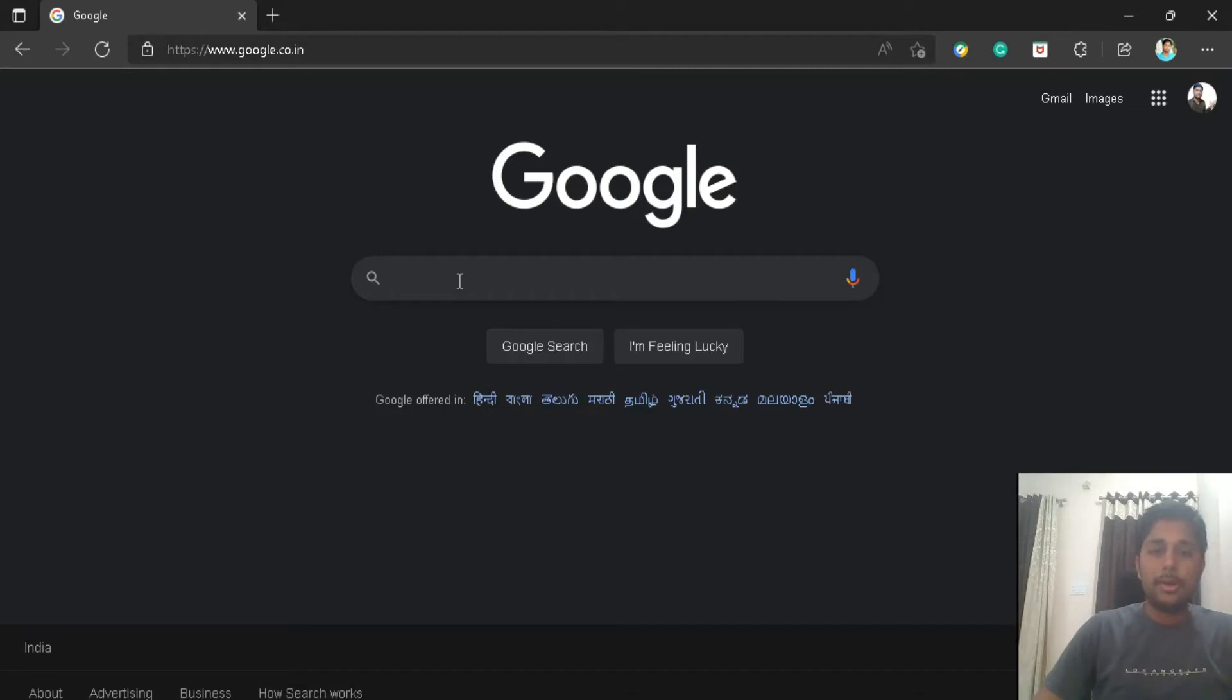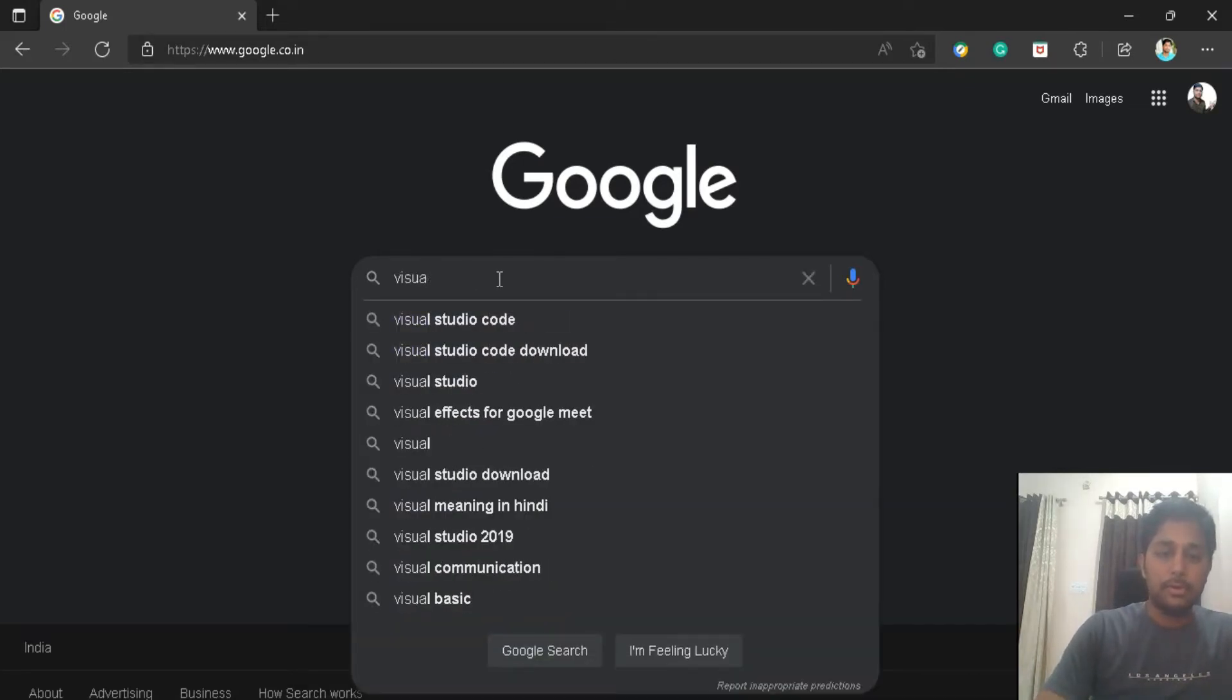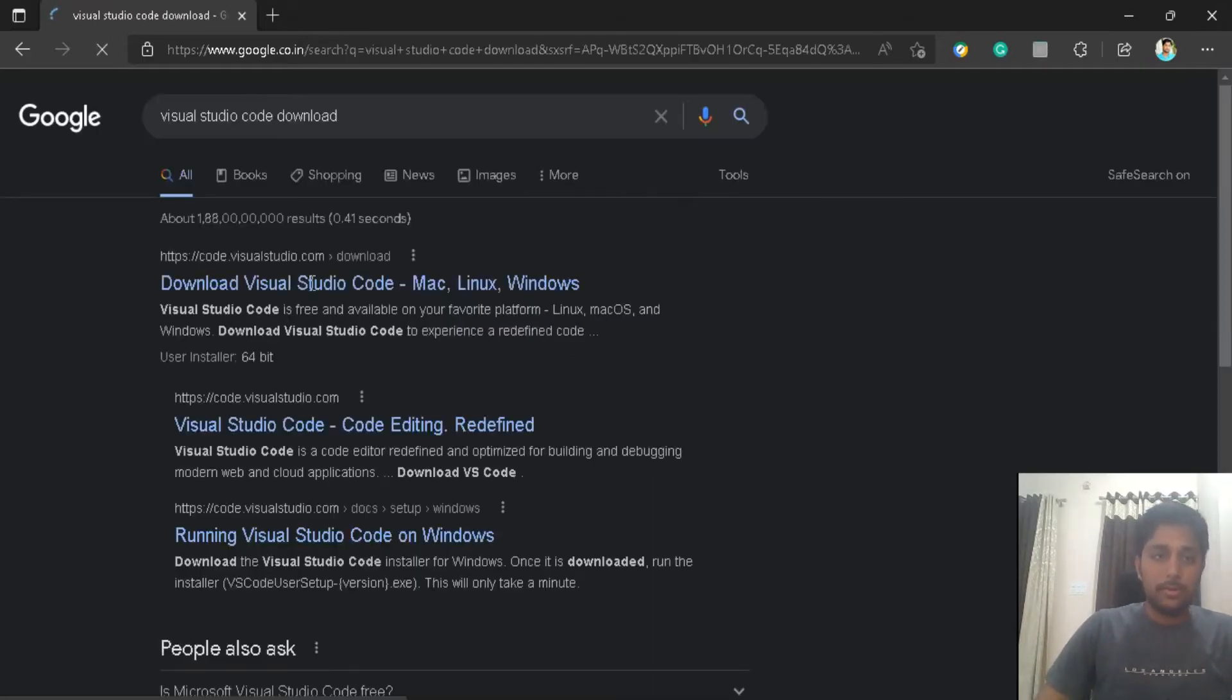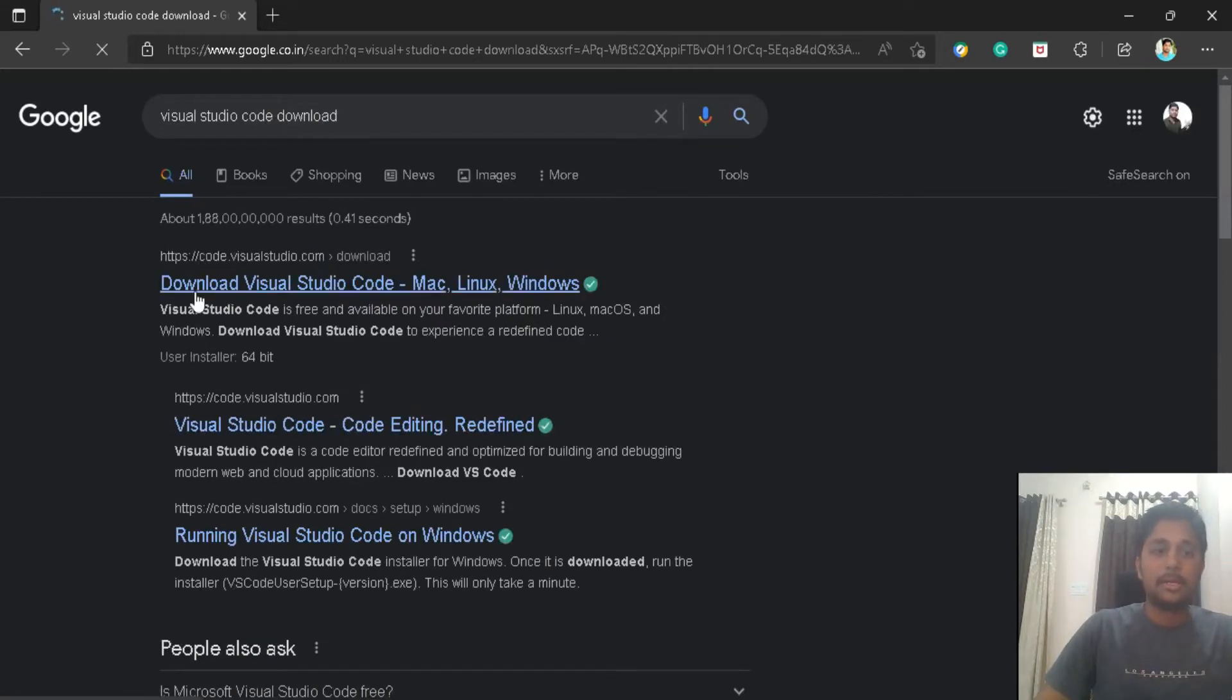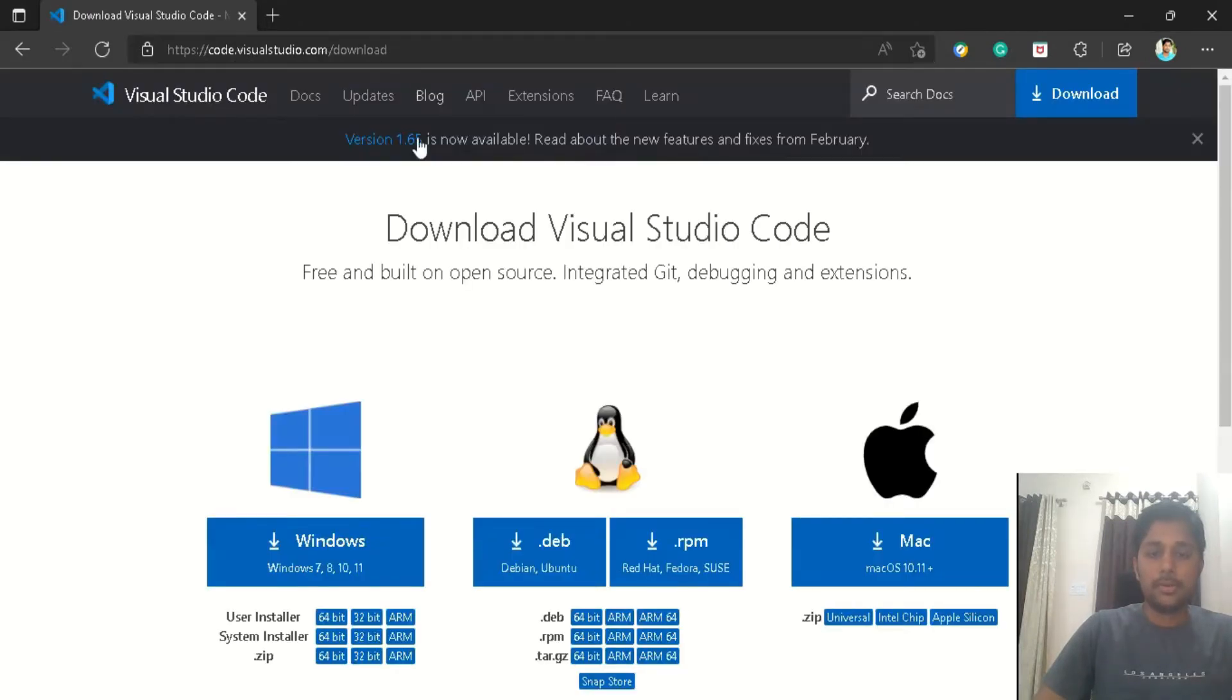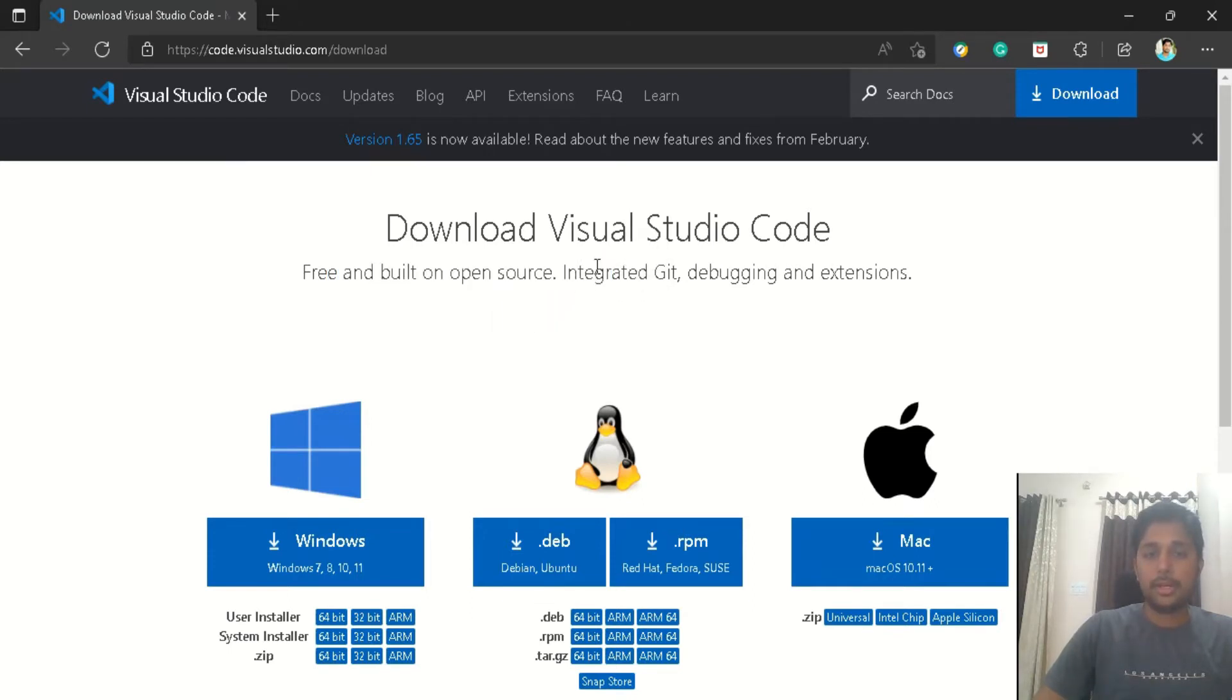So without further delay, let's start and install the VS Code properly. I have already opened my browser, and in any search engine, type Visual Studio Code. Just go to Visual Studio Code download. I will provide this link in the description as well, so it's code.visualstudio.com/download. So this is the default Visual Studio download page.